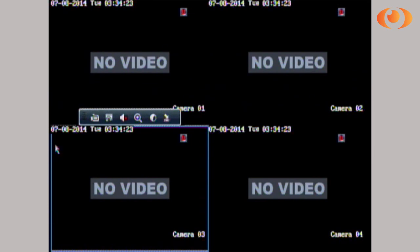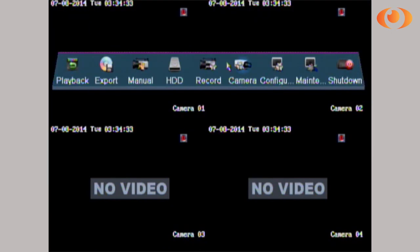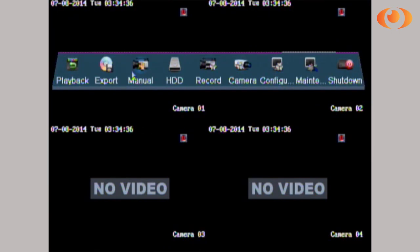Hi, today I'm going to show you how to set up email notification in all of our DVRs that are model Pro X and LabVIEW Premium. Just go into the menu. Once you log in, you're going to see this menu. The default username and password is admin and 12345.